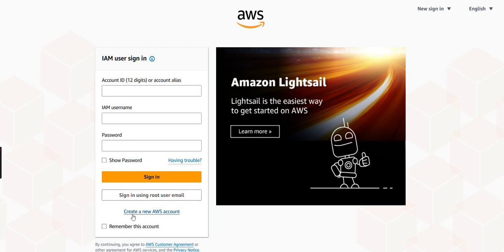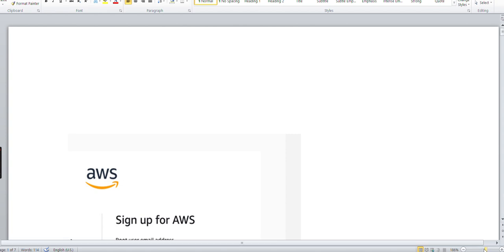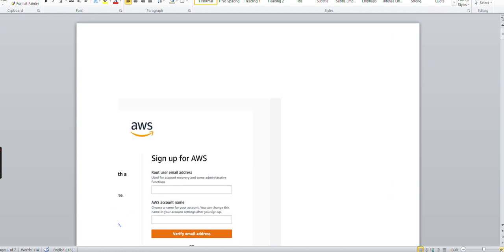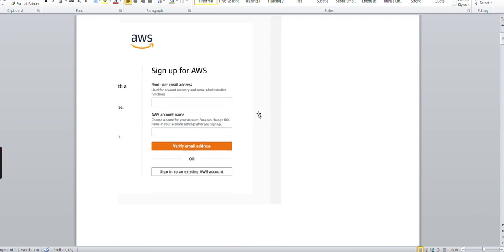So let's create a new AWS account. As soon as you click on create AWS account, the next page will populate. It's asking you to provide a valid root user email address. Whatever email address you have, the Gmail address you can give it here, and you need to keep it remembered because you'll need to log in with the root user in the next steps.